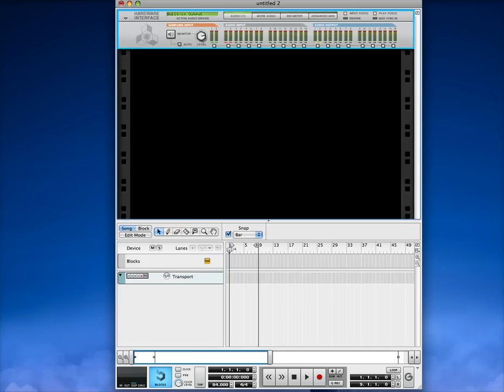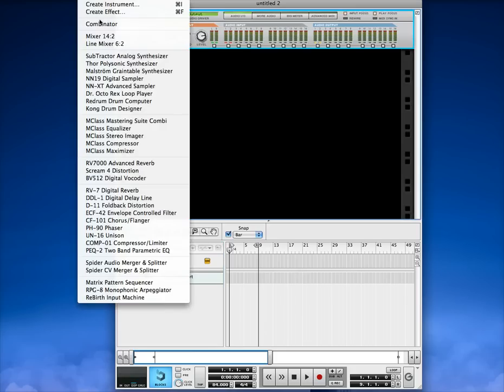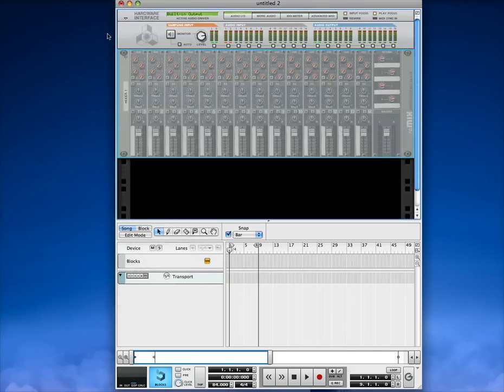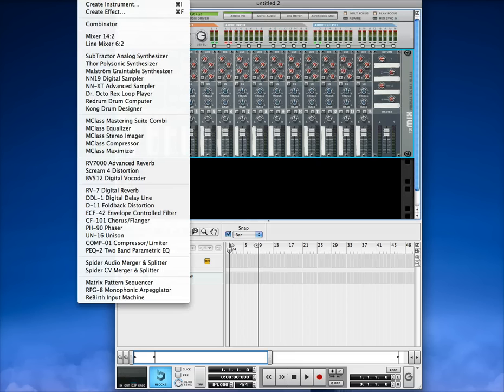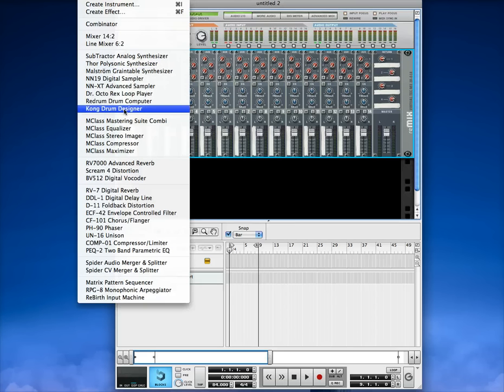Yeah, totally different, right? Okay, so go ahead and create your 14x2 mixer. And then from the mixer we'll create a Kong drum designer.